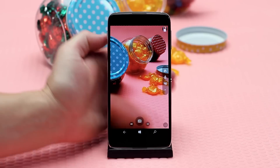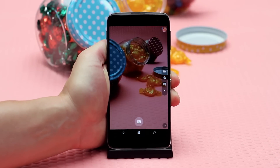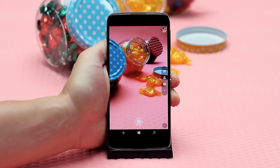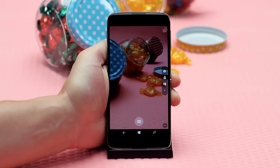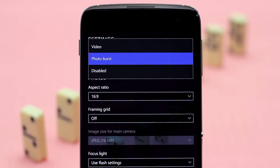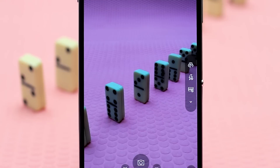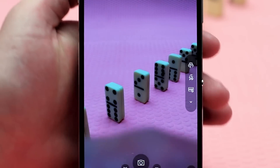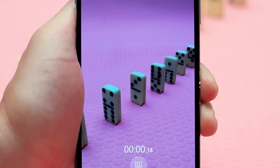If you press and hold the dedicated camera key, you can experience photo burst mode which will capture shots consecutively. Or you can change the settings so that pressing and holding the camera key activates video mode, which will record video as long as the key is pressed.